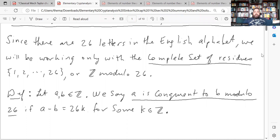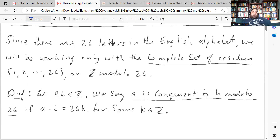Here is the definition of a being congruent to b modulo 26. If a and b are integers, we say a is congruent to b modulo 26 if a minus b is equal to 26k for some integer k. The notation we use for this relationship, when a is congruent to b modulo 26, looks like this.